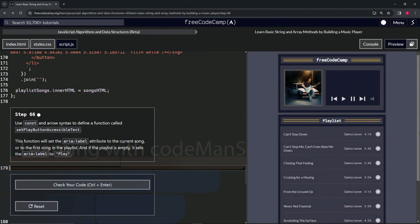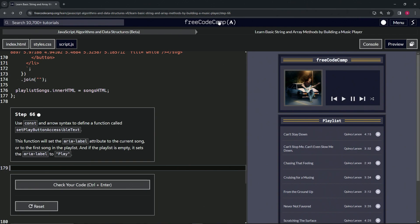Alright, now we're doing FreeCodeCamp JavaScript Algorithms and Data Structures Beta, Learn Basic String and Array Methods by building a music player, step 66. So now we're going to use const and arrow syntax to define a function called setPlayButtonAccessibleText.